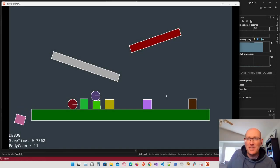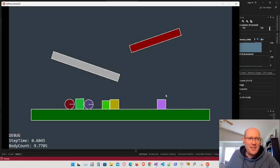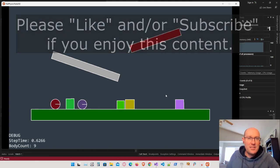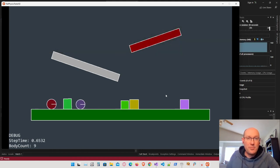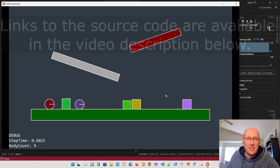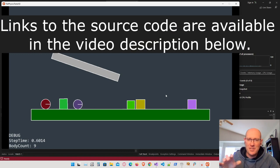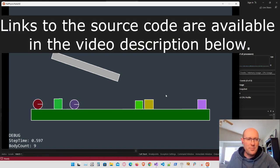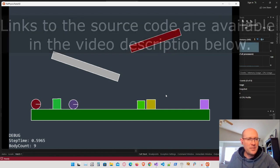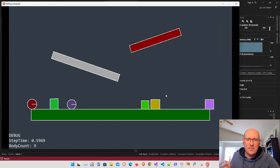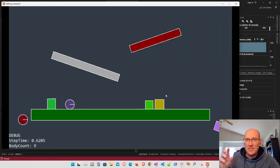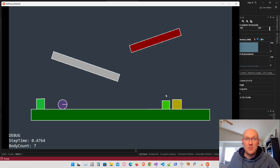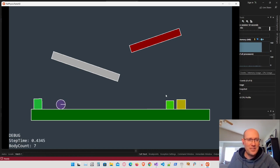Hello everybody and welcome back to our physics engine programming. Today we're going to implement friction into our physics engine. This is going to be a big step for realism. As you can see, everything right now just kind of slides along — there is no friction. The circles don't rotate and nothing really stops. It's like everything's on really slippery ice. So today let's go ahead and add friction to our physics engine.